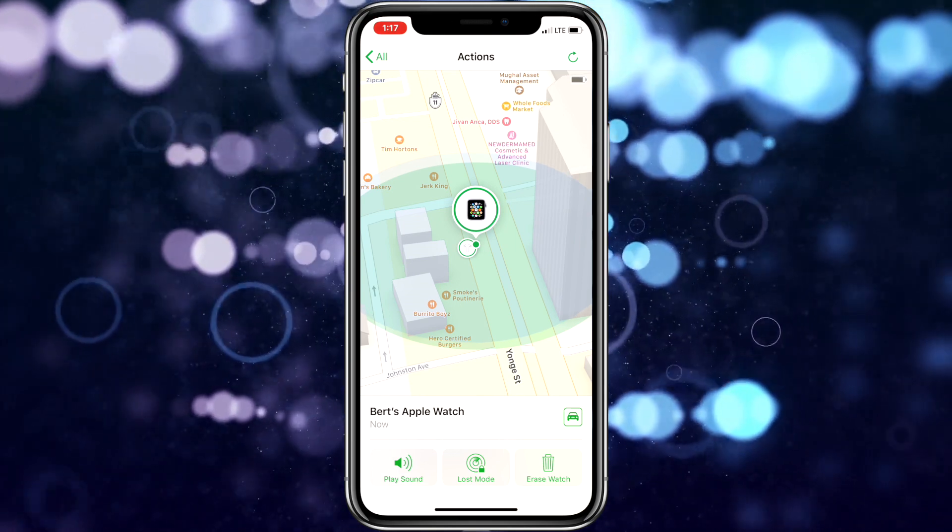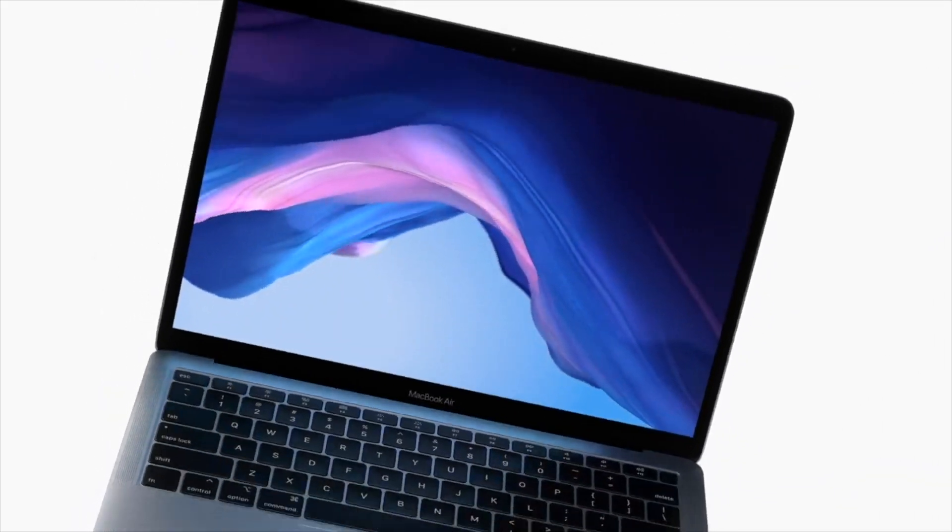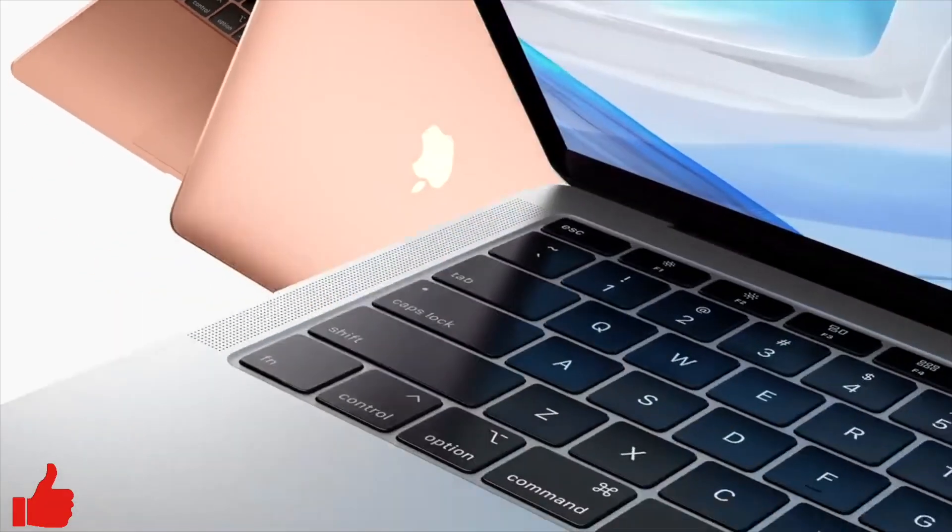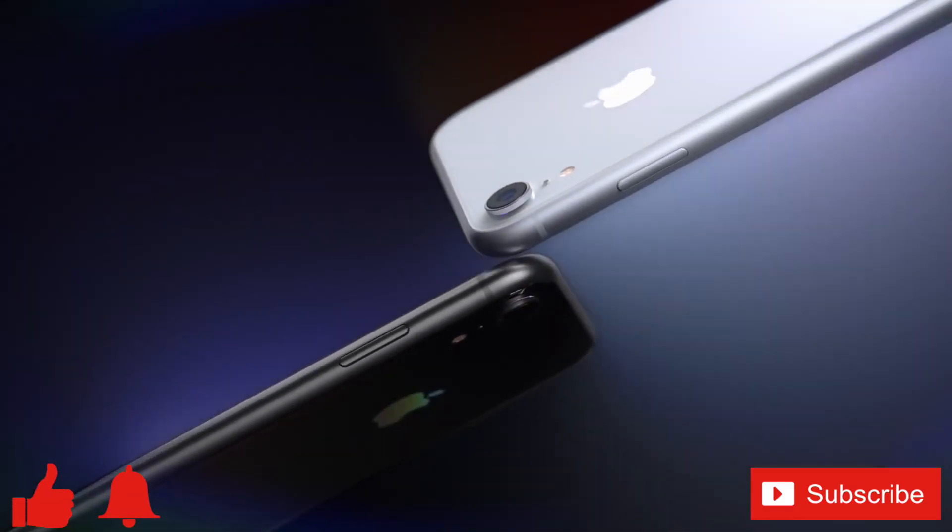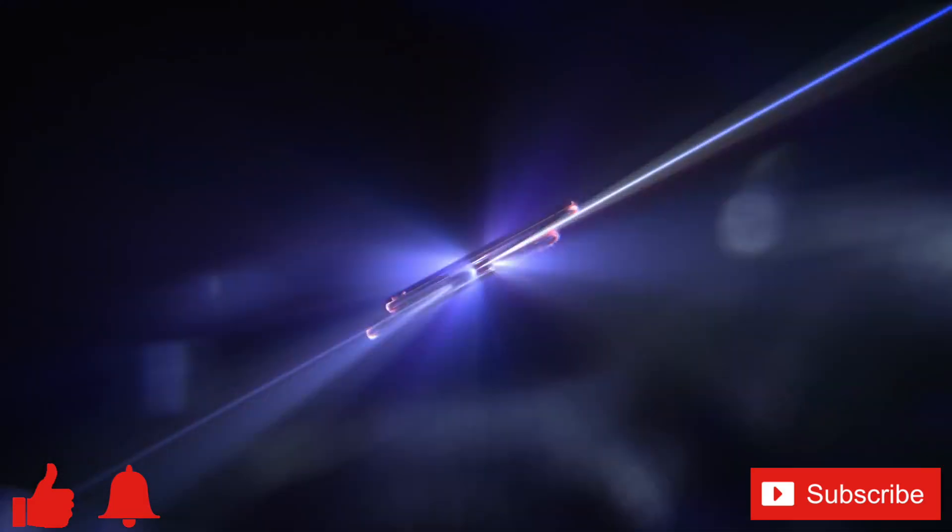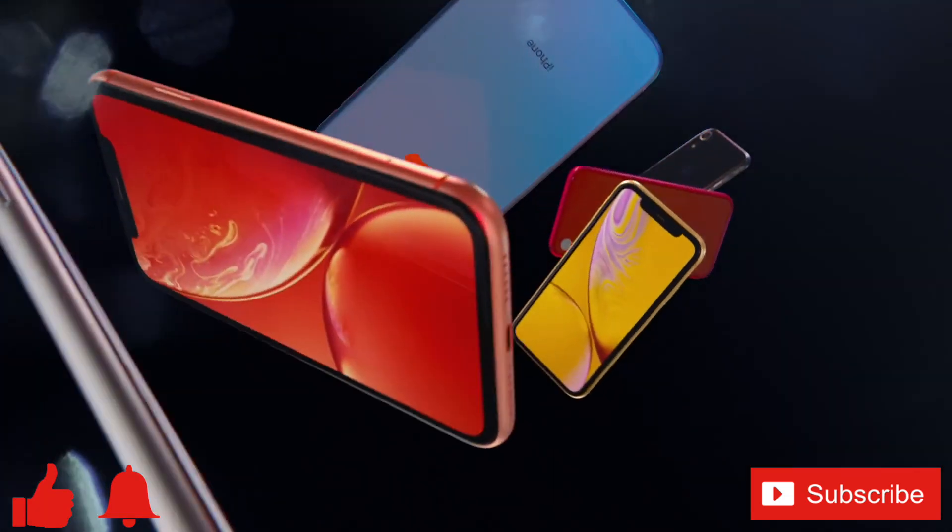If you enjoyed this video or found it helpful, feel free to give it a thumbs up. And while you're down there, don't forget to ring that bell and subscribe to the channel for more tech videos, including tech how-tos, every week. As always, thanks for watching, and we'll see you in the next one.